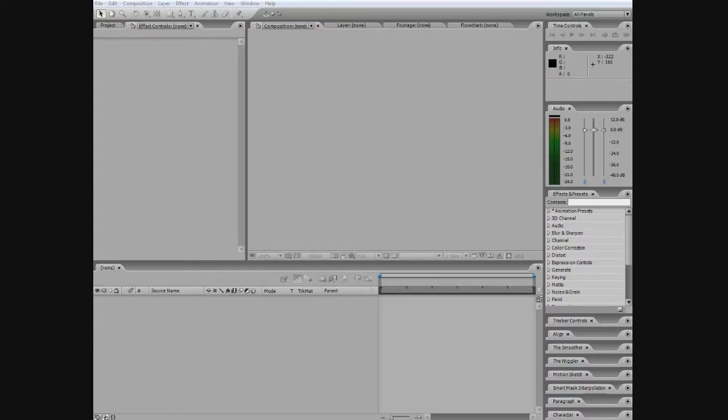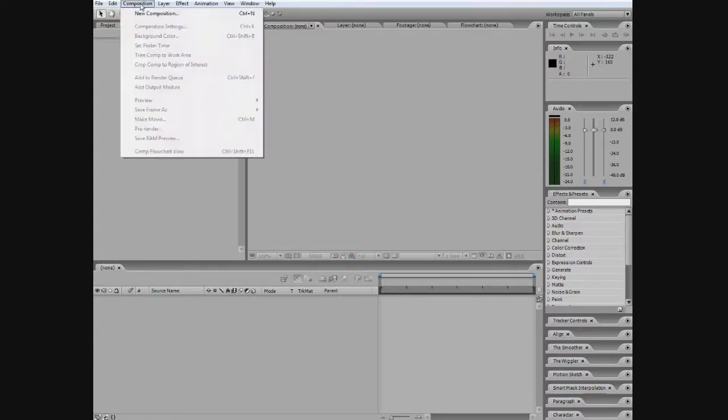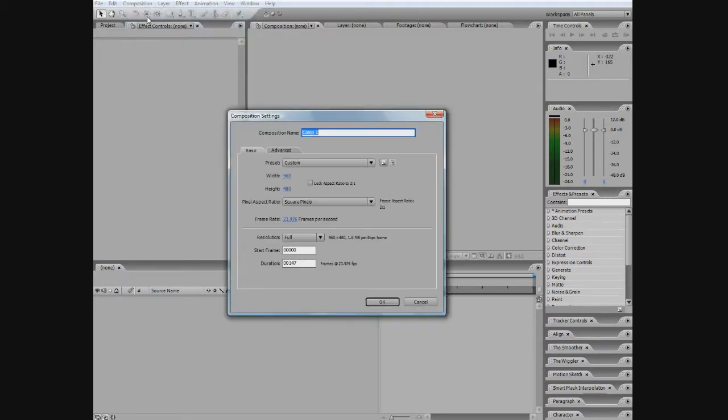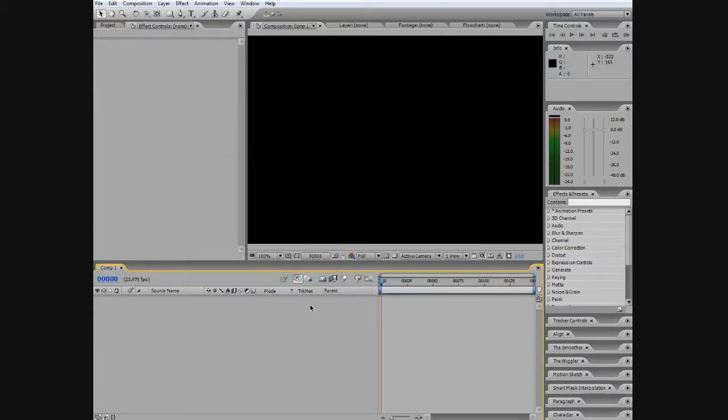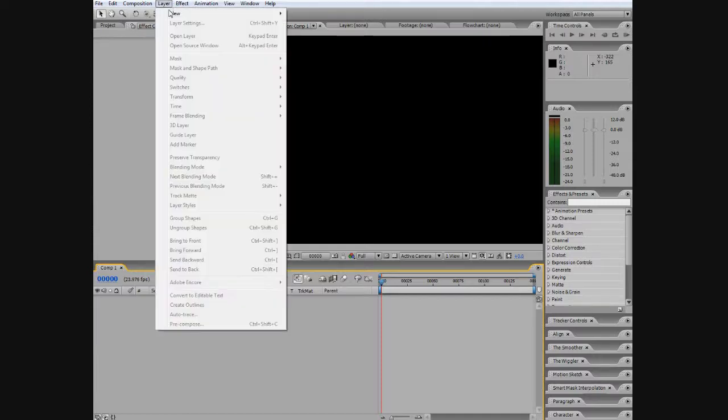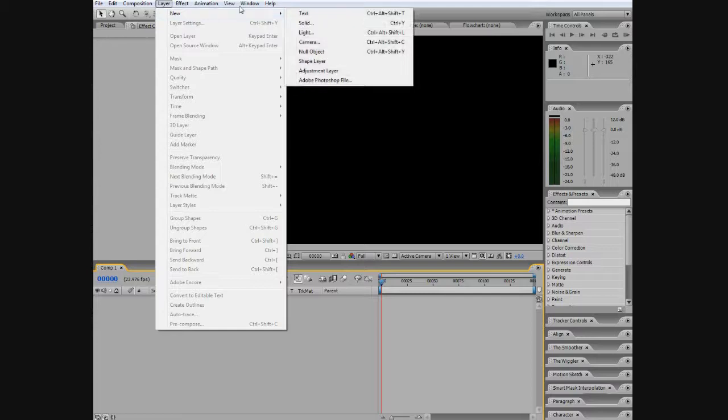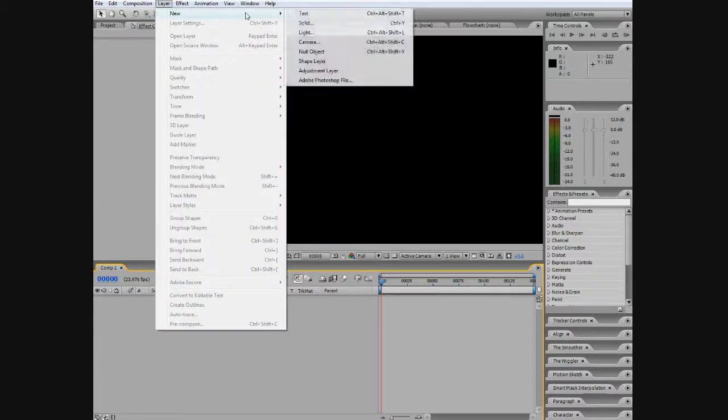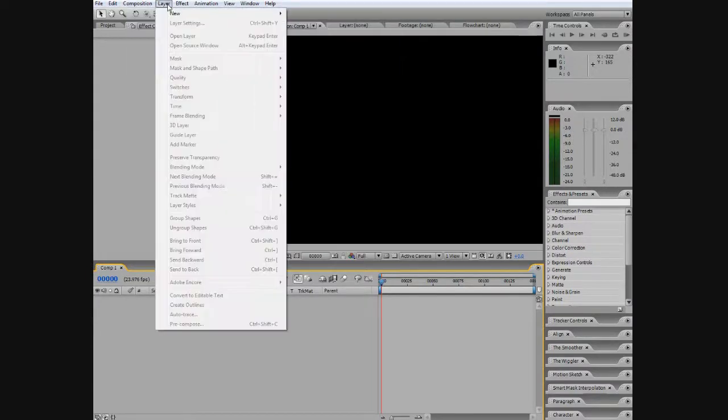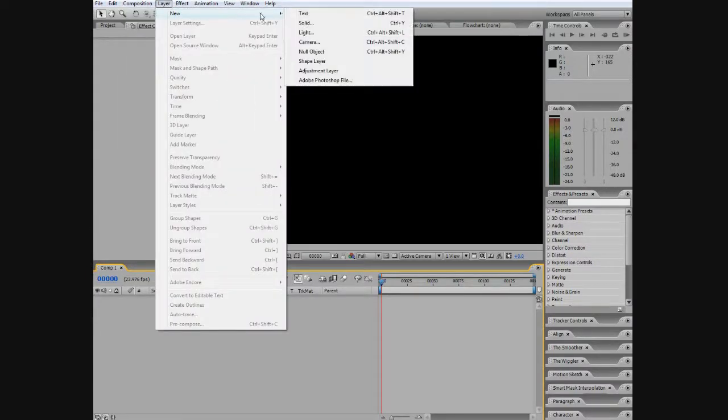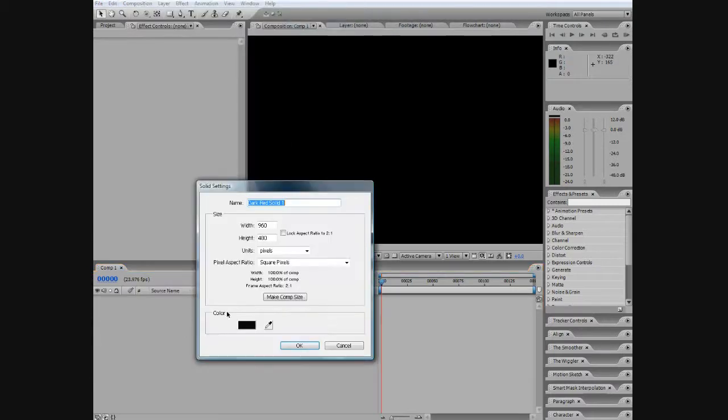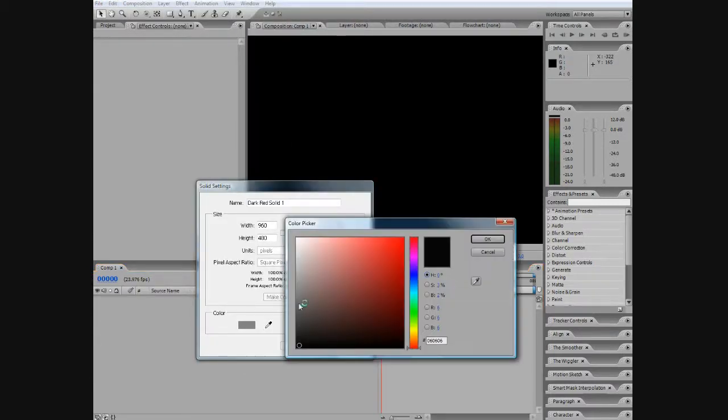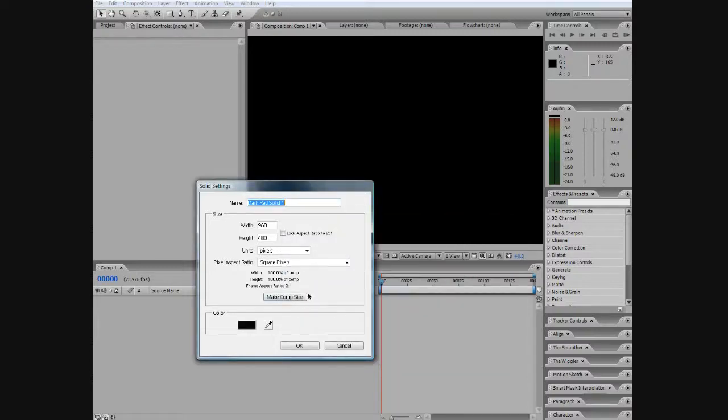The first thing we're going to do is go on top and put a new composition, also Control+N, and comp 1 and press OK. So we're going to make a new solid, so you go to Layer, New Solid, Control+Y also, and just make it black is OK and press OK.